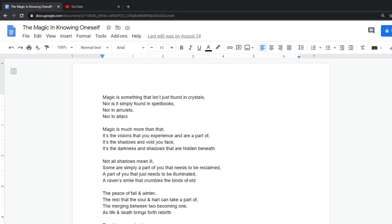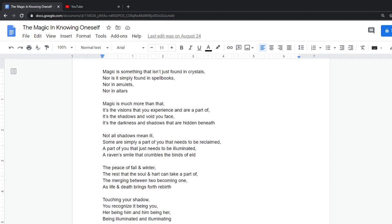Not all shadows mean ill. Some are simply a part of you that needs to be reclaimed. A part of you that just needs to be illuminated. A raven smile that crumbles the binds of eld.